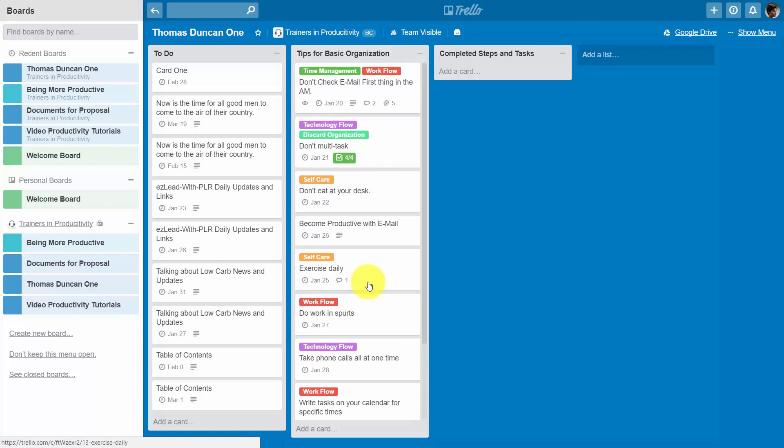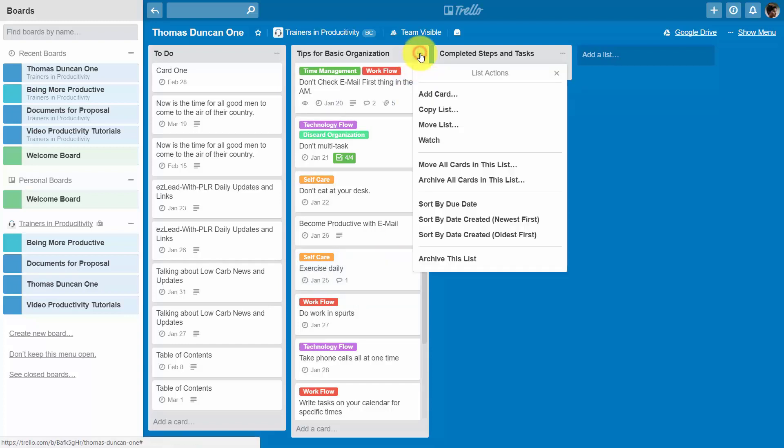Now, in order to manage these dates, Trello currently does not have a system where you can pin one card to the top. However, it does have a system of sorting. So, for example, we can go to this rightmost corner of a particular list.